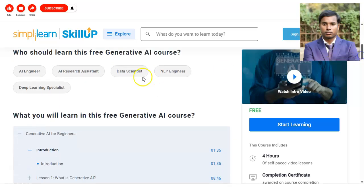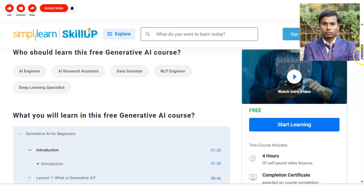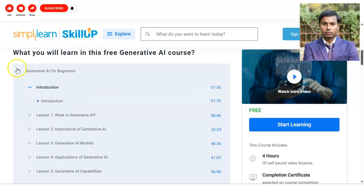This free generative AI course is designed for those interested in becoming AI engineers, AI research assistants, data scientists, NLP (natural language processing) engineers, or deep learning specialists. If you want any of these roles, you should definitely take this course. Let's talk about the models you are going to learn.